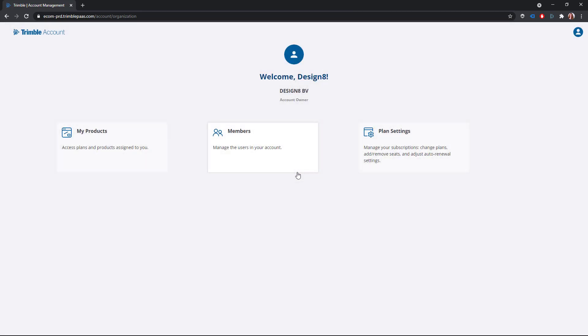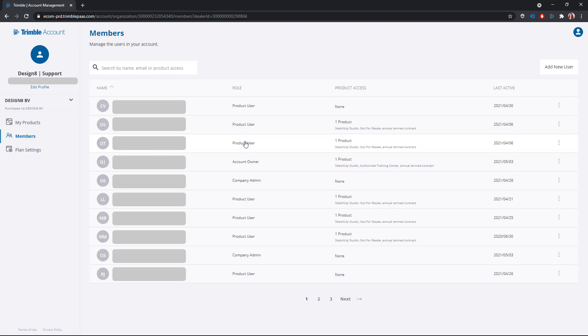Click on members. I already have a long list of members here. For a newly purchased license, there is usually only one name listed here.